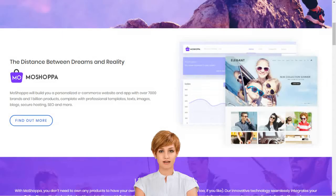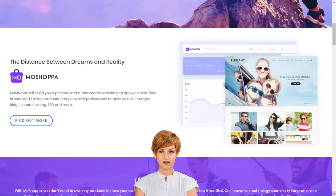Why should I choose MoShopper? MoShopper is a competitive and hassle-free e-commerce solution that earns you reward without the pain of infrastructure creation, such as customer support, inventory, and stock purchase.